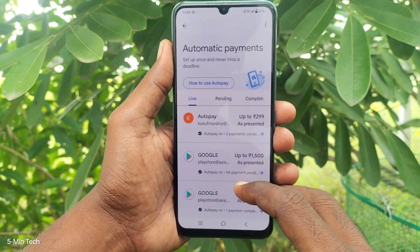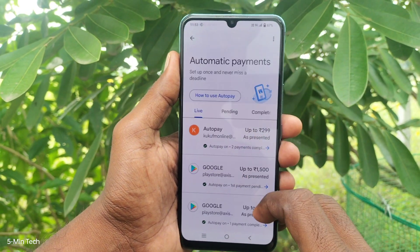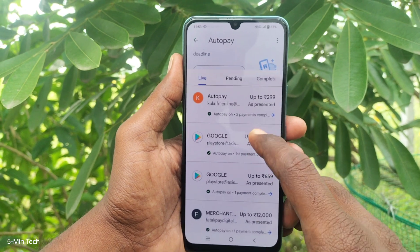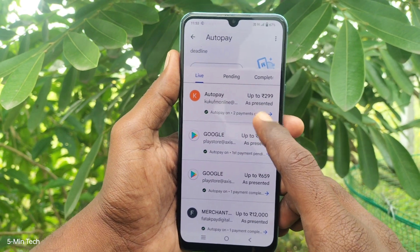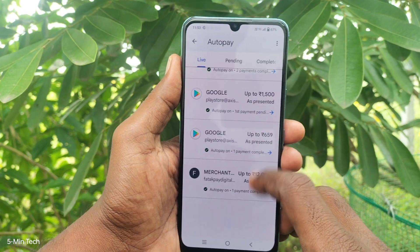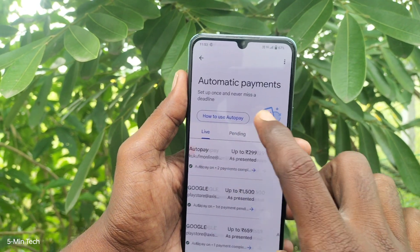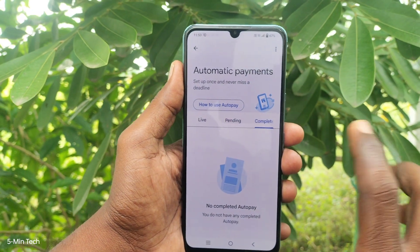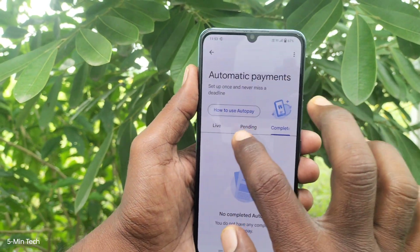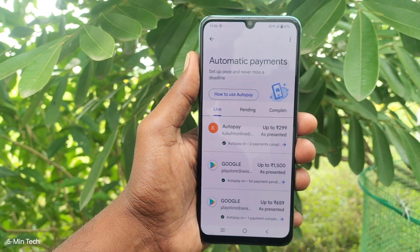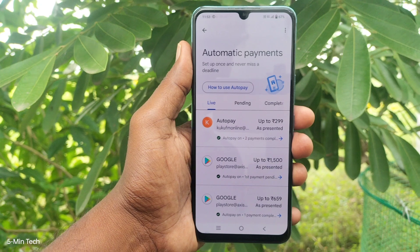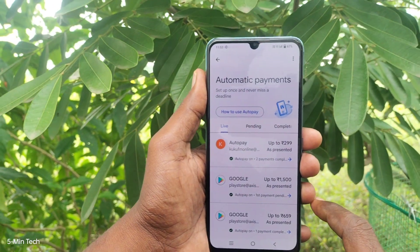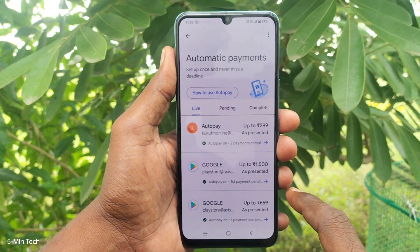You will have the auto pay list here if you have already enabled it before. Here I can see four payments are live, pending is none, and completed is none. So I have four active auto pays.